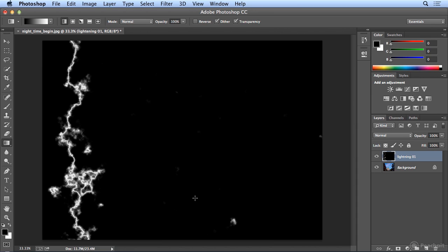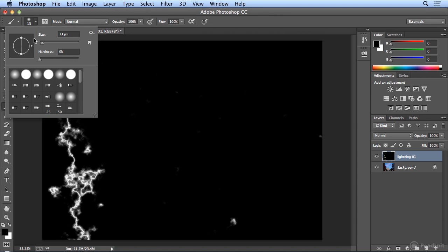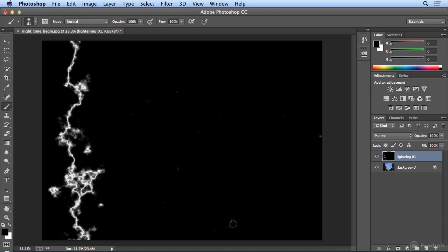I'm going to erase those first. And technically I'm not really erasing. I actually want to paint with black, because all of the background is black. So on my paintbrush tool, I will choose a bigger brush size. There we go. And I'll simply paint over any little pieces that I see left over from the difference clouds.